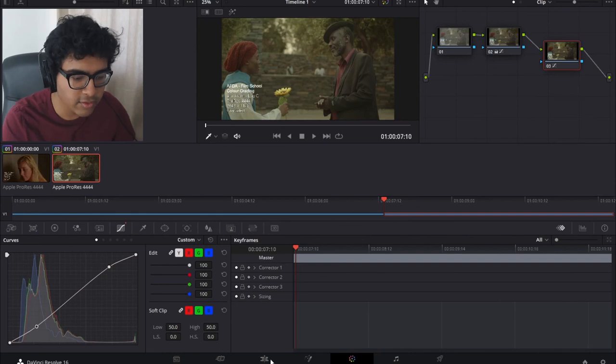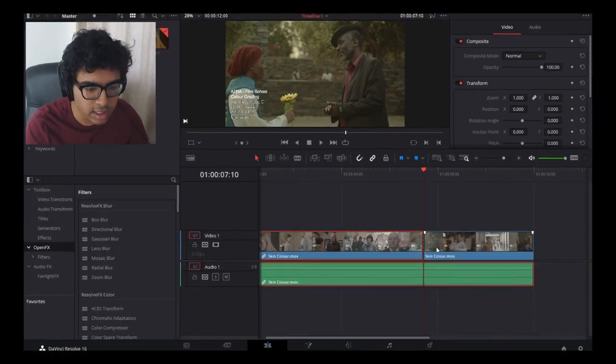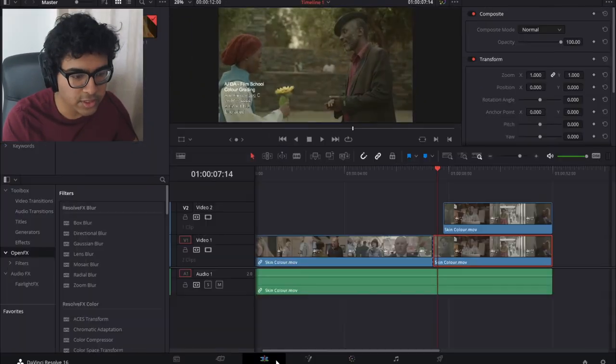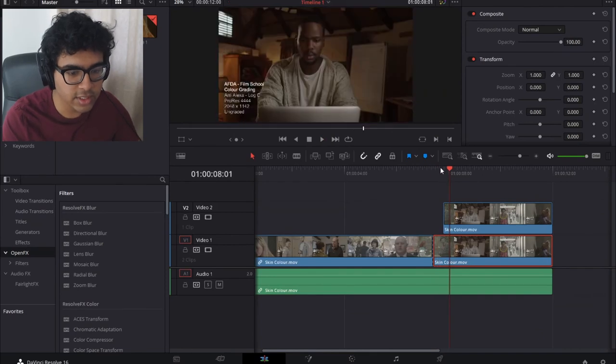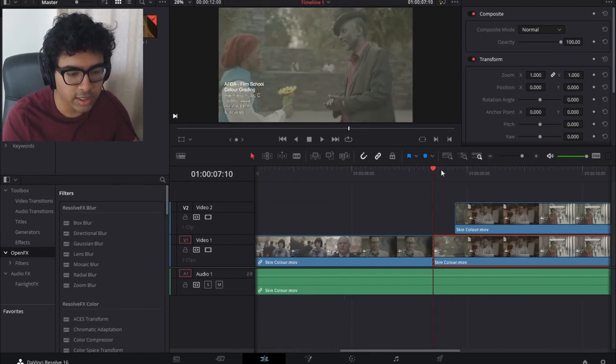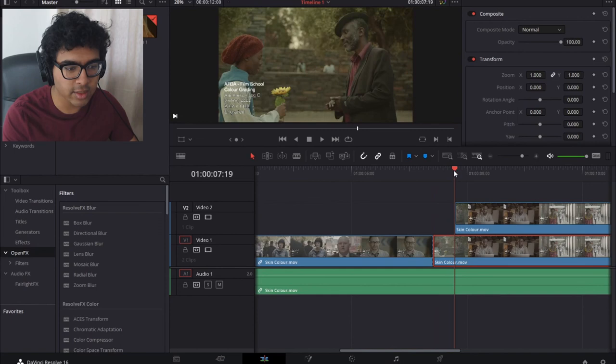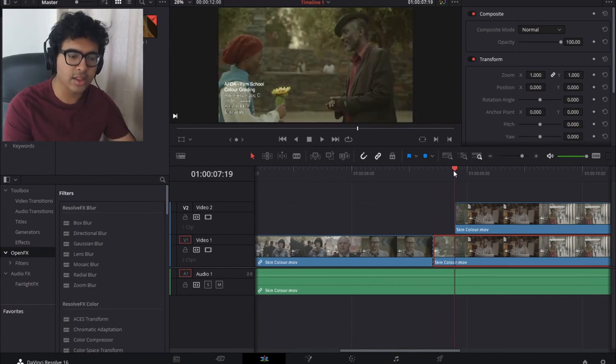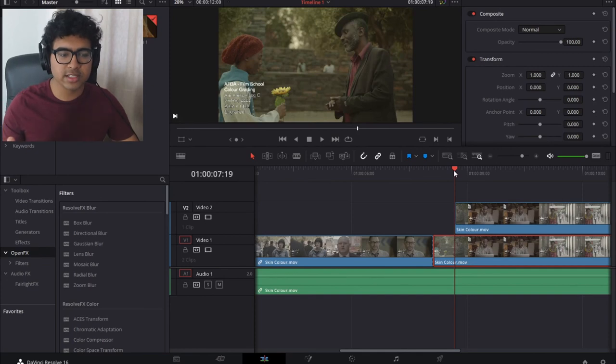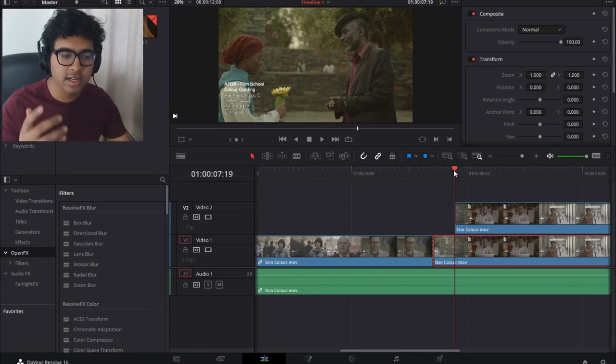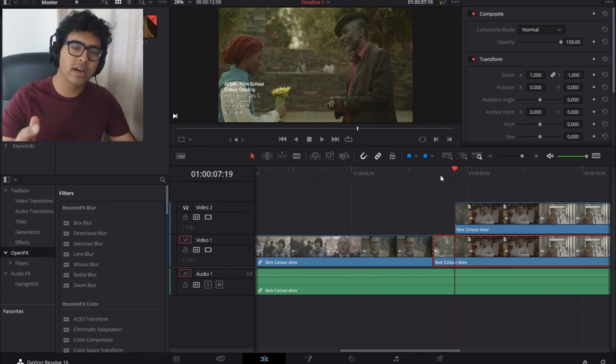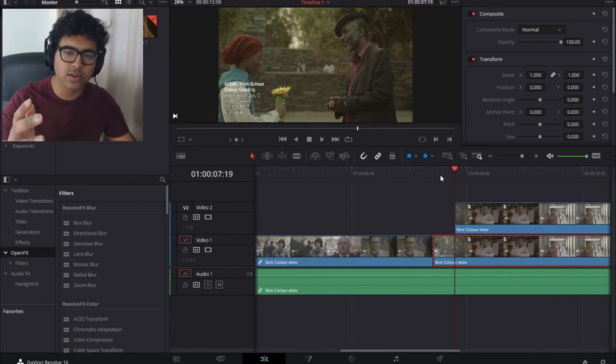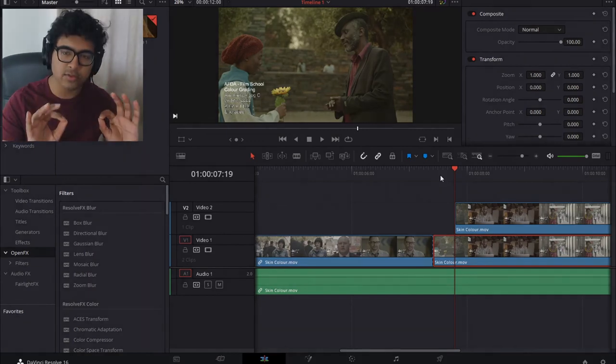And there we have it. If we go back into the edit tab you can see the difference. It's gone from this to this. Look at that difference. All I did was play around with some wheels and bars. It's as simple as that. You can do it too. So go out there, have a wonderful time color grading your footage and making it look beautiful.